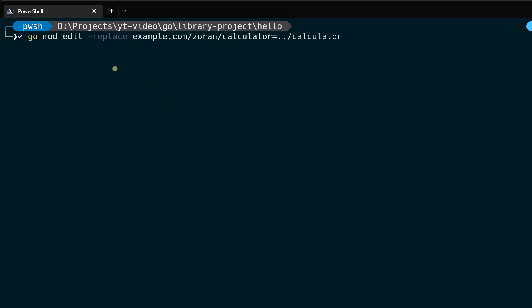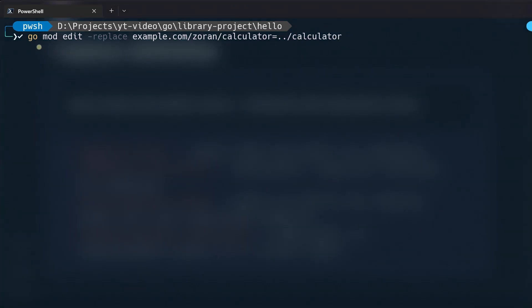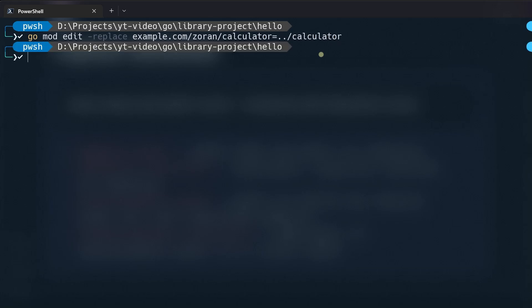We can create this replace line from our command line using the go mod edit command. Go mod edit -replace flag, then module path that we want to replace, equal sign, and then relative path to the replacement module. In our case it's ../calculator, which means go out of our current directory, which is hello, to the parent directory, and then there you will find calculator folder.